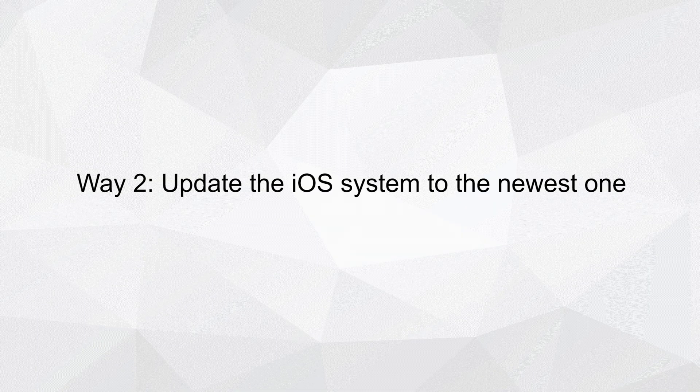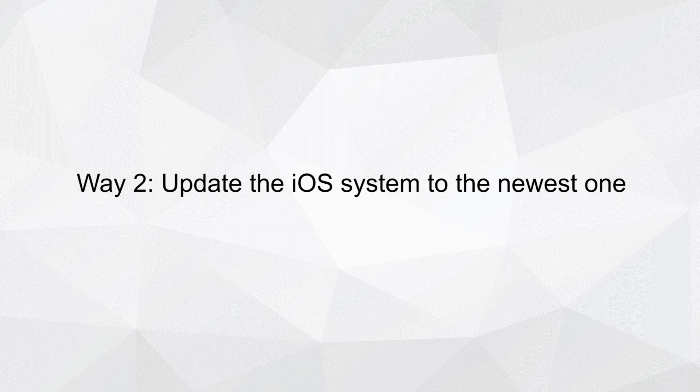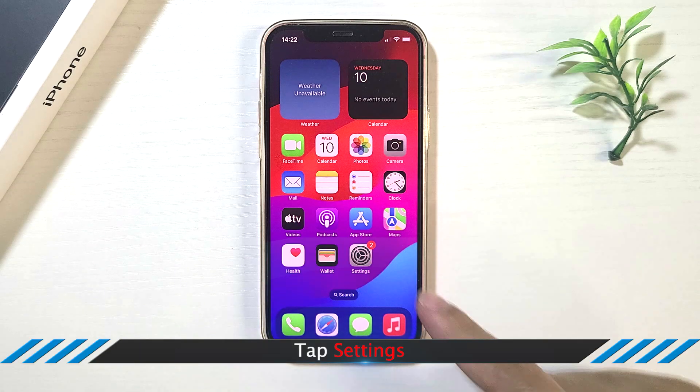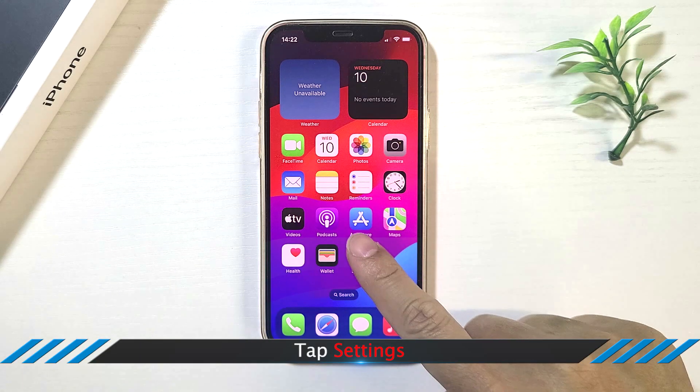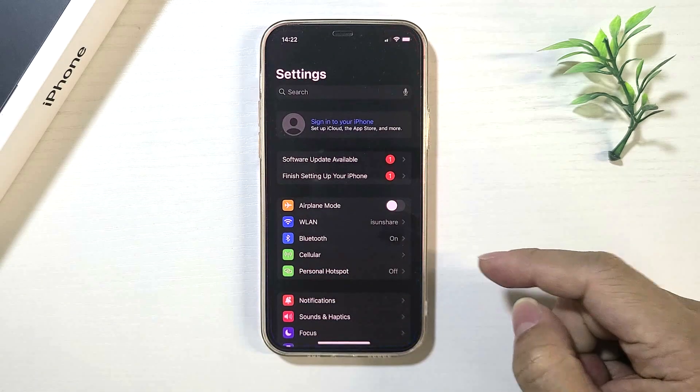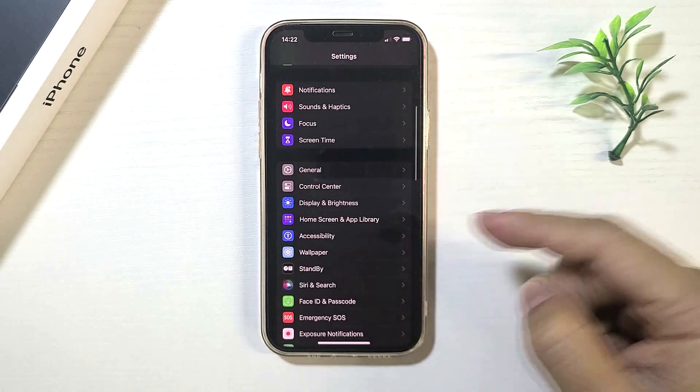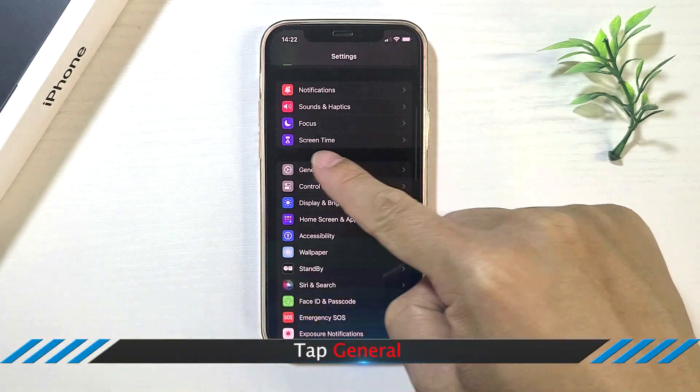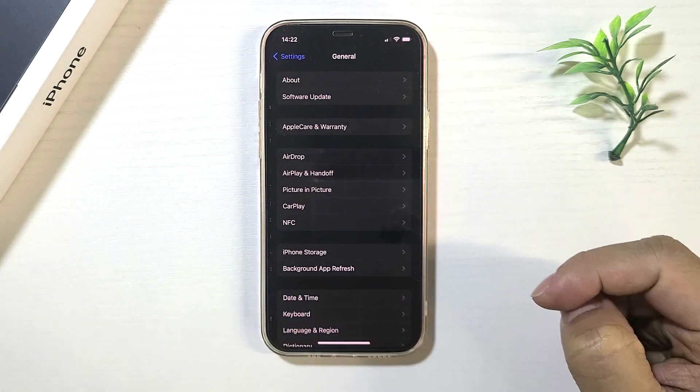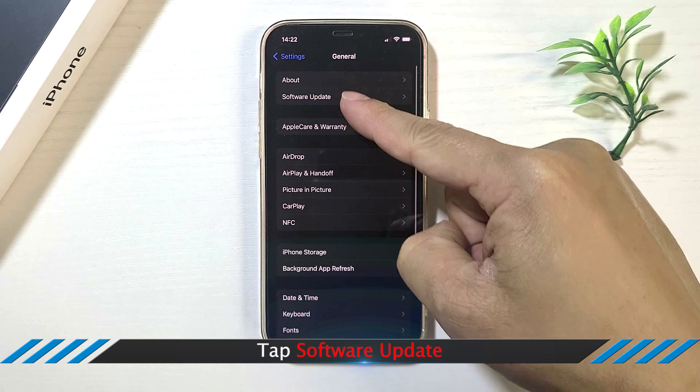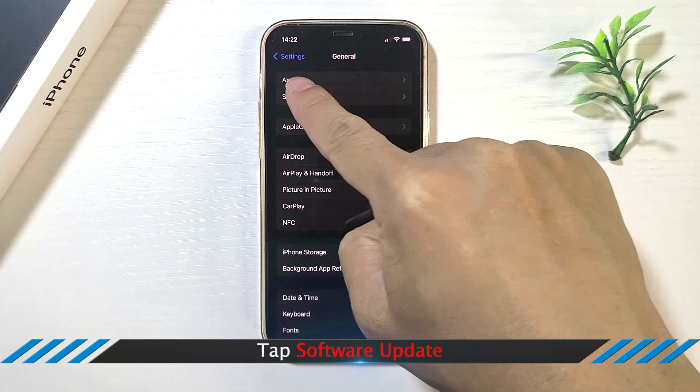Way 2: Update the iOS system to the newest one. Tap Settings, tap General, then choose Software Update.